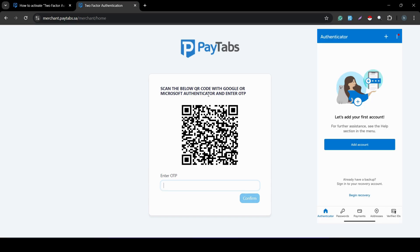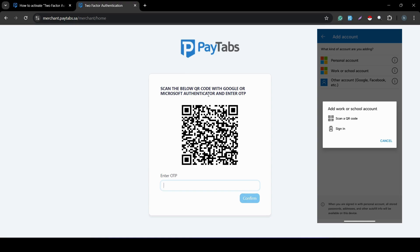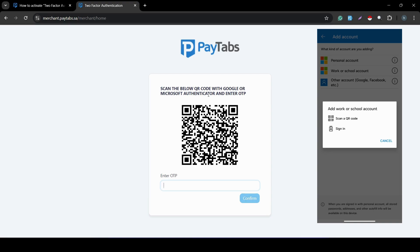As you can see on the mobile screen, once you download the Authenticator app — in this case I'm using Microsoft Authenticator — the first thing you see is the option to add an account. You can add an account using the blue 'Add account' button or the plus button at the top right. Once you click 'Add account', you choose the account type: personal, work, or other. I'm going to press 'Work or school account', and you'll have the option to scan a QR code or sign in.